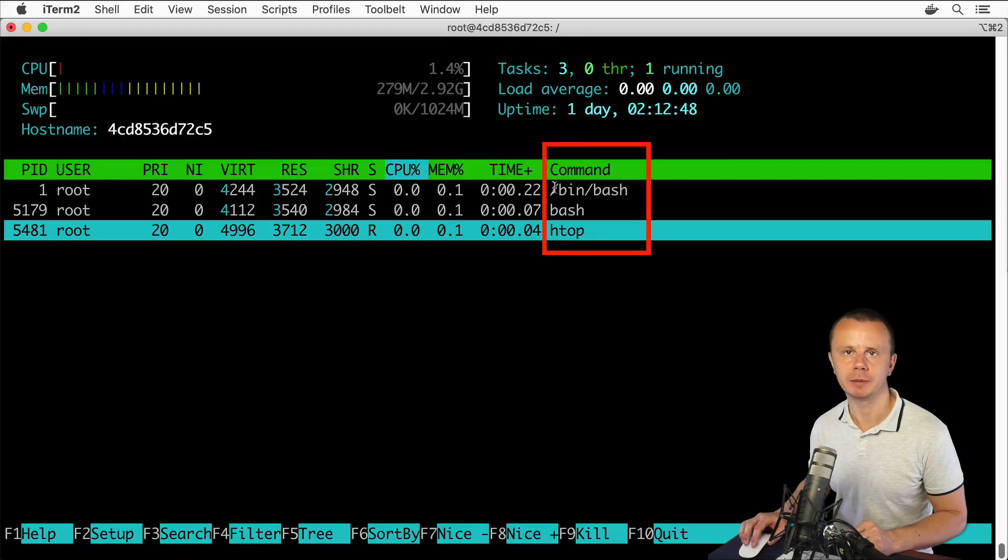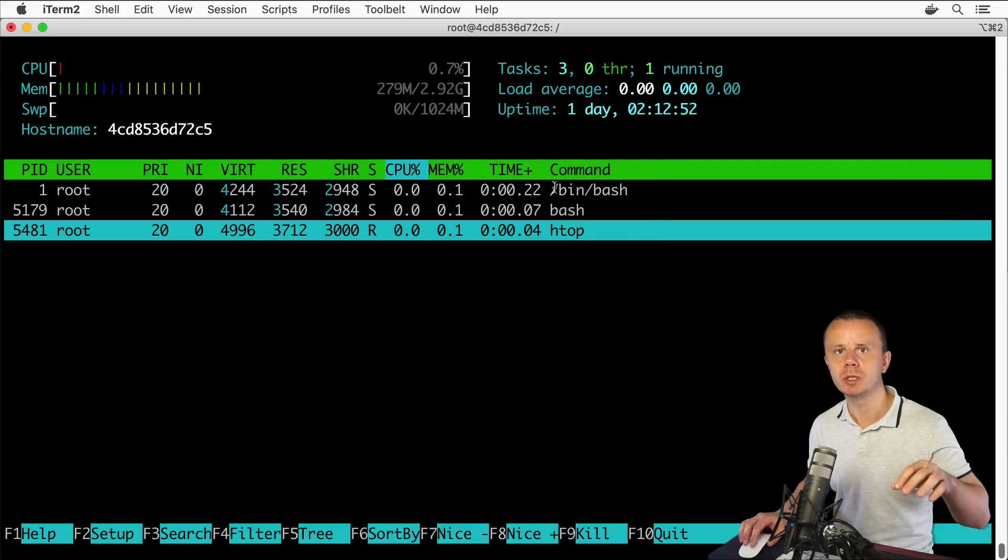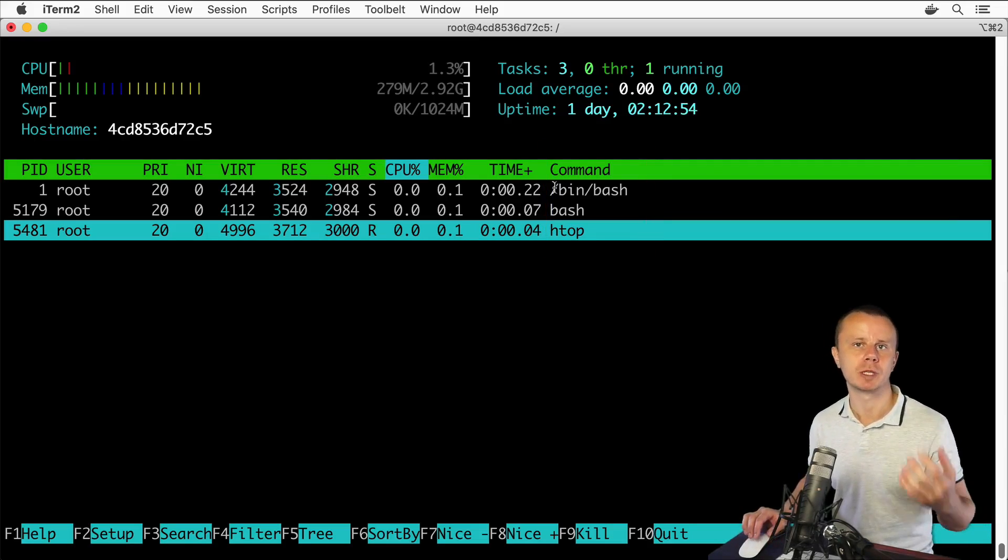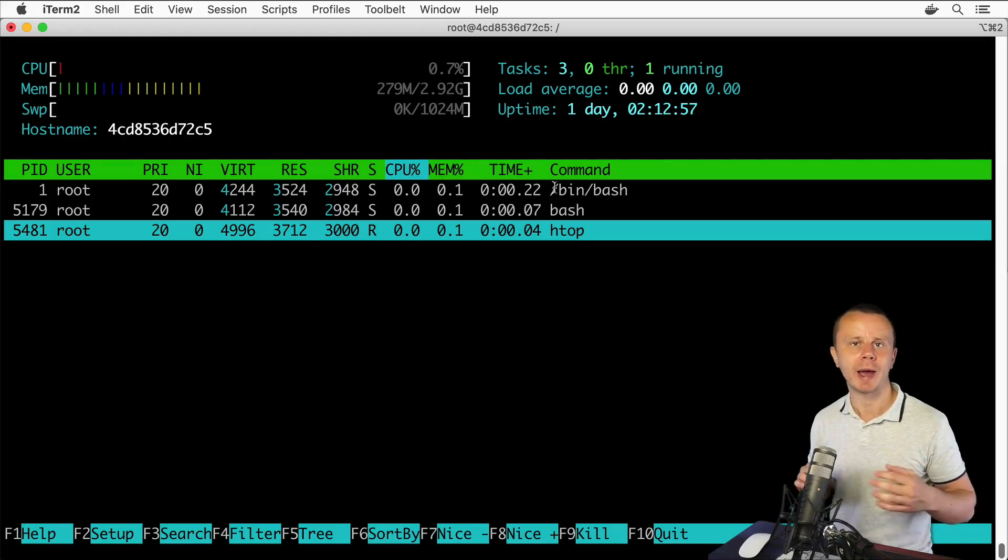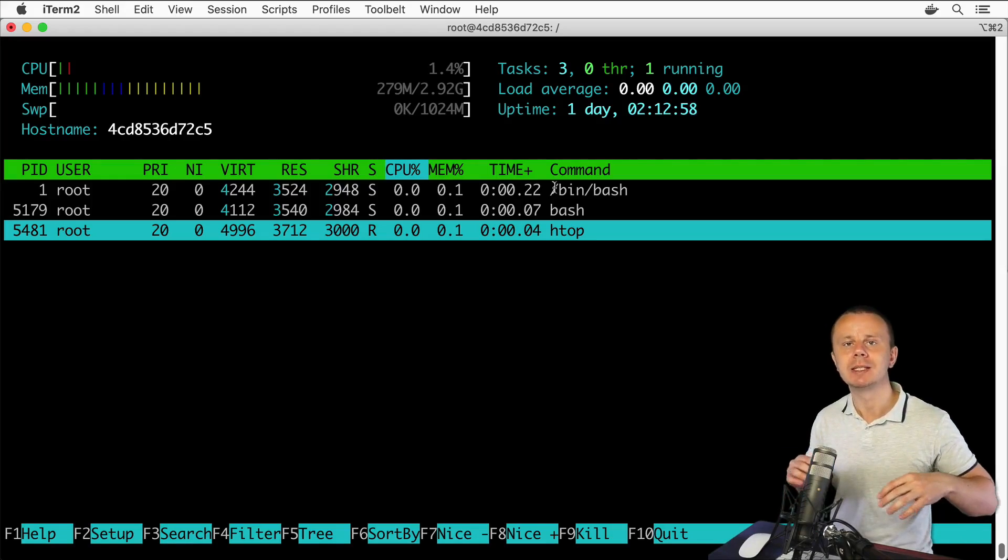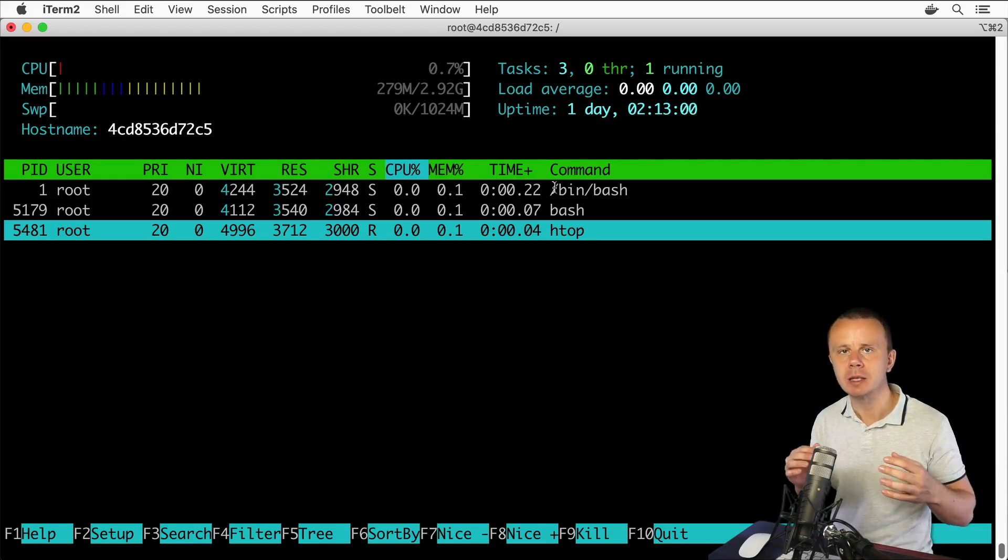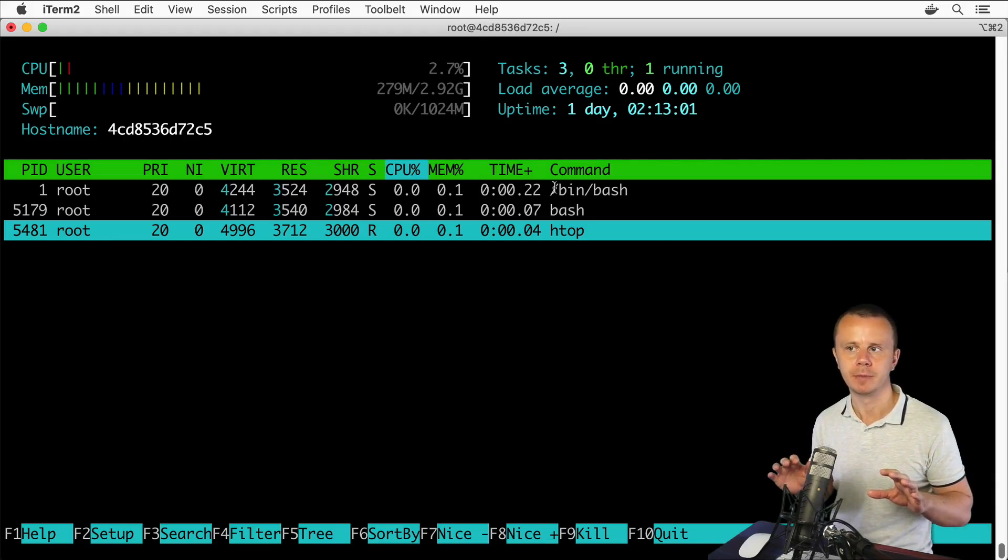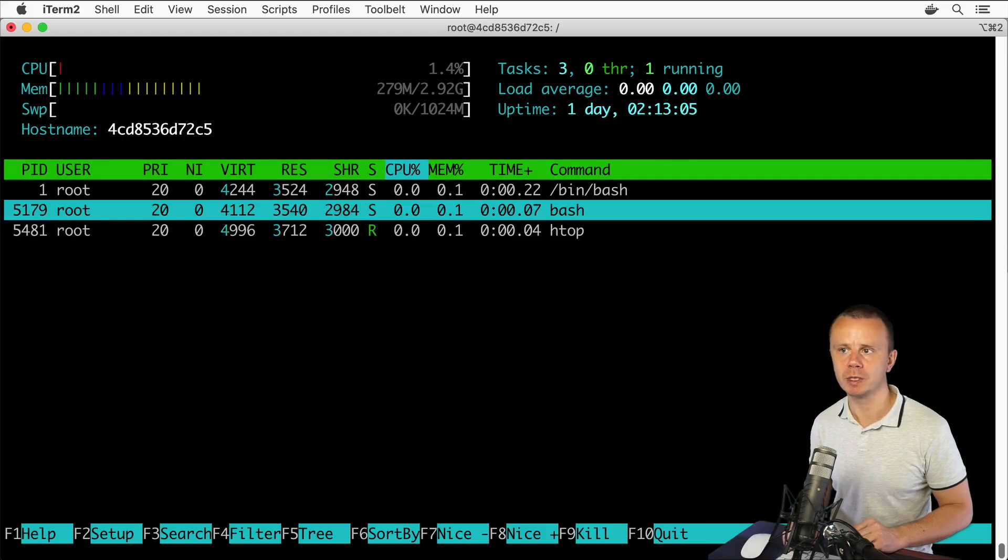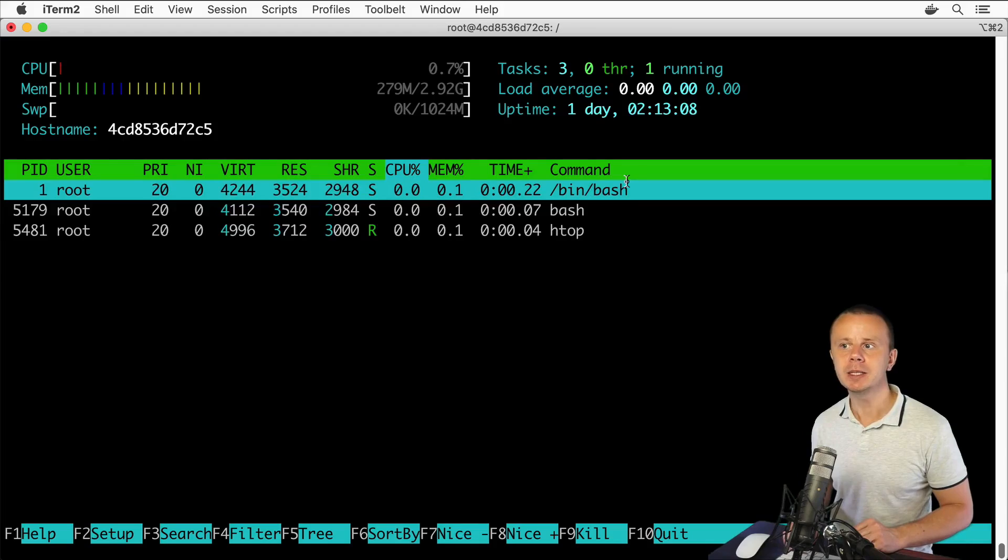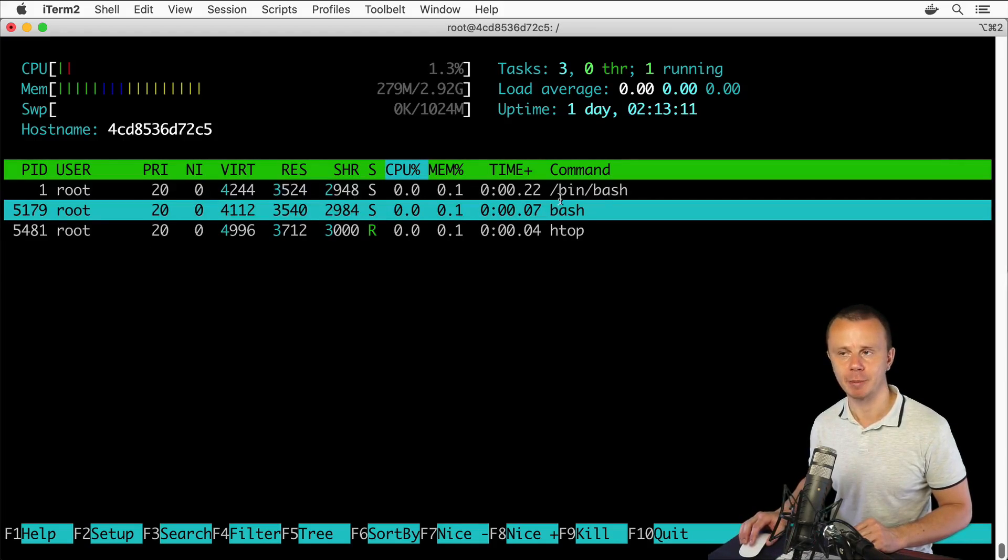Also in this output I wanted to show you this command column. This column shows the specific corresponding command that was used for the start of the corresponding process. I have told you that when you enter any command, Linux simply starts a process. In this case you see that this root process was started using bin/bash command, and this bash process was started simply by the bash command.